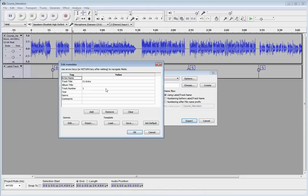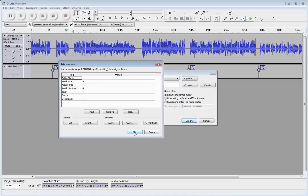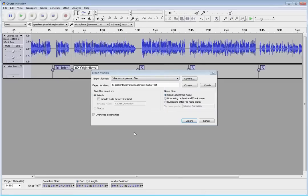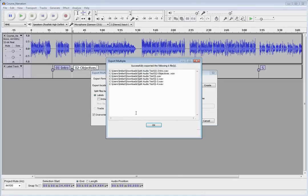it's going to go ahead and ask us again if we want to change any of the names or track numbers, any of that kind of stuff. Typically, we don't really need to worry about that. And we're going to get all of those files exported into nice, neat, separate audio tracks.